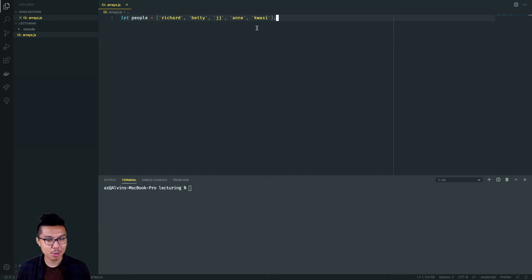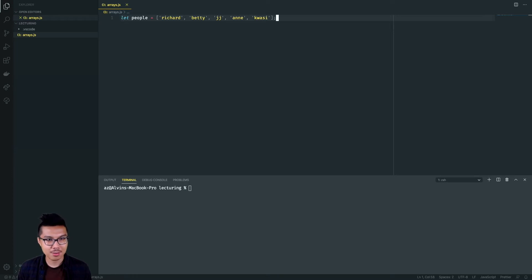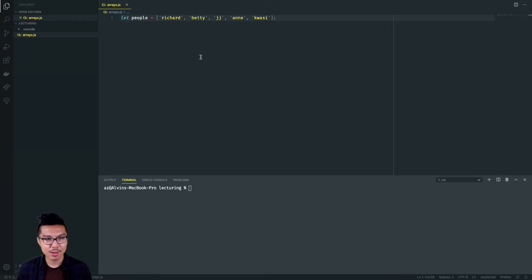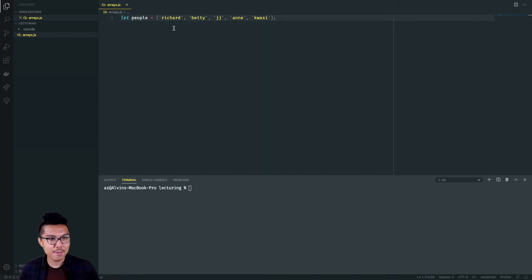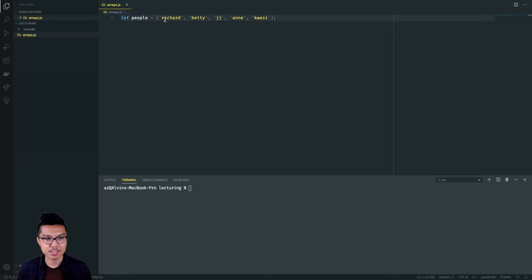Hey programmers, welcome back. Hope you had fun in the last exercise set. But for now, we're on to bigger and better things. Why don't we learn about a few more array patterns, and right after this, we'll do some more exercises together. To get going, what I have here is just an array for us to mess around with — an array of some people's names.